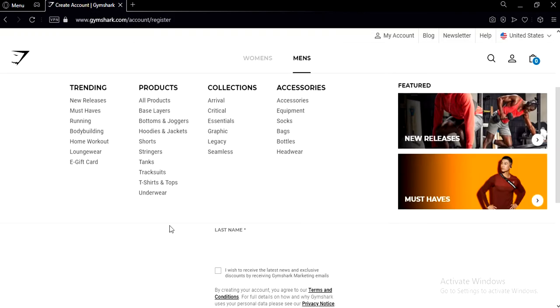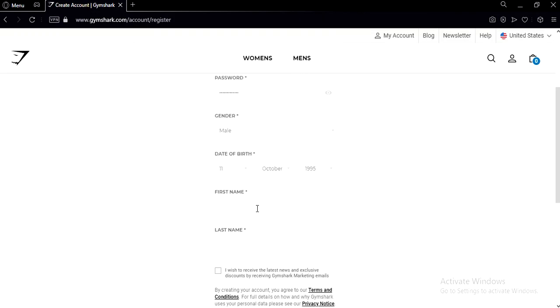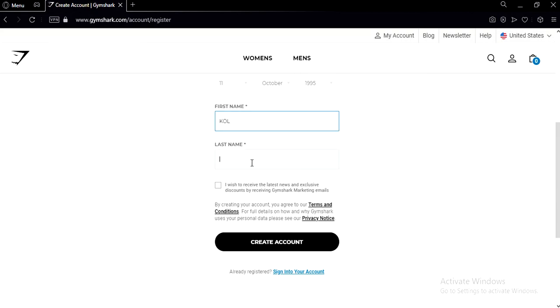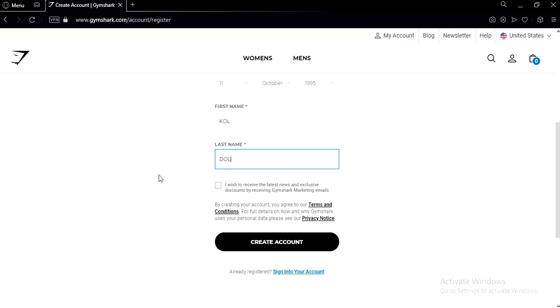And they're gonna ask you for your first name and last name. Now after you fill all that in, check this box and click create account.